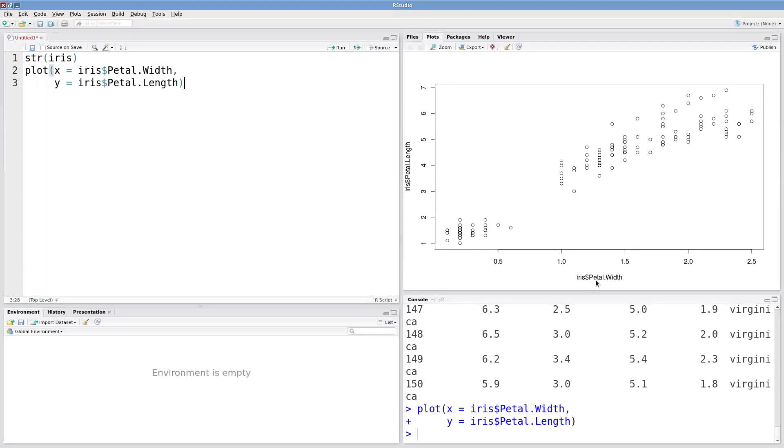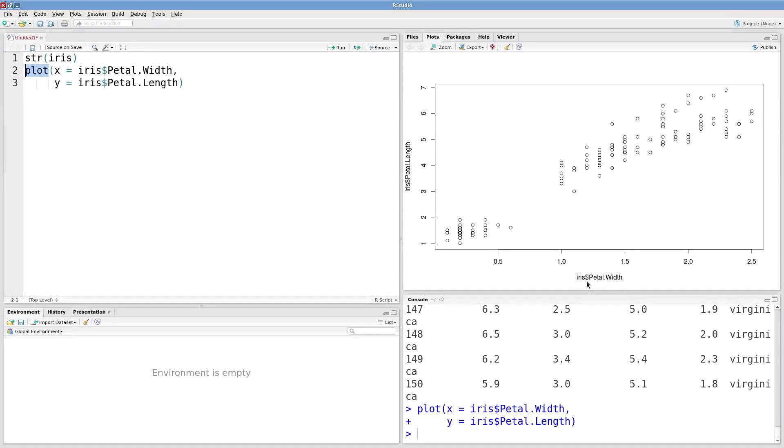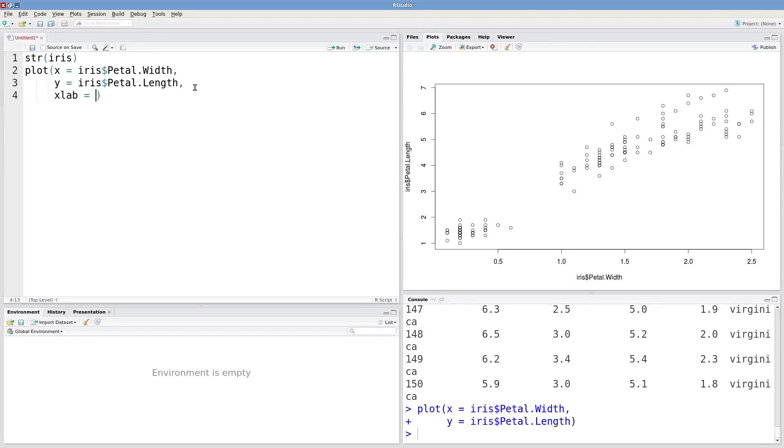But we can customize this plot by adding some arguments to our function calls to the plot function. So these axis labels are a little bit messy. Maybe I want to tidy those up a little bit. There's an argument xlab that can be used to specify a custom axis label.